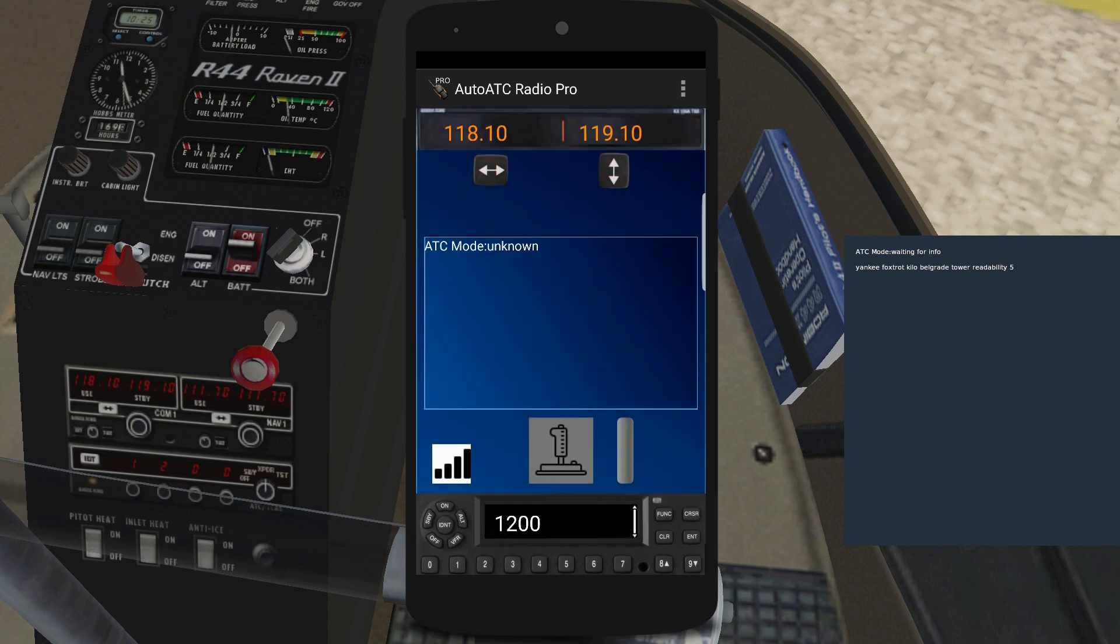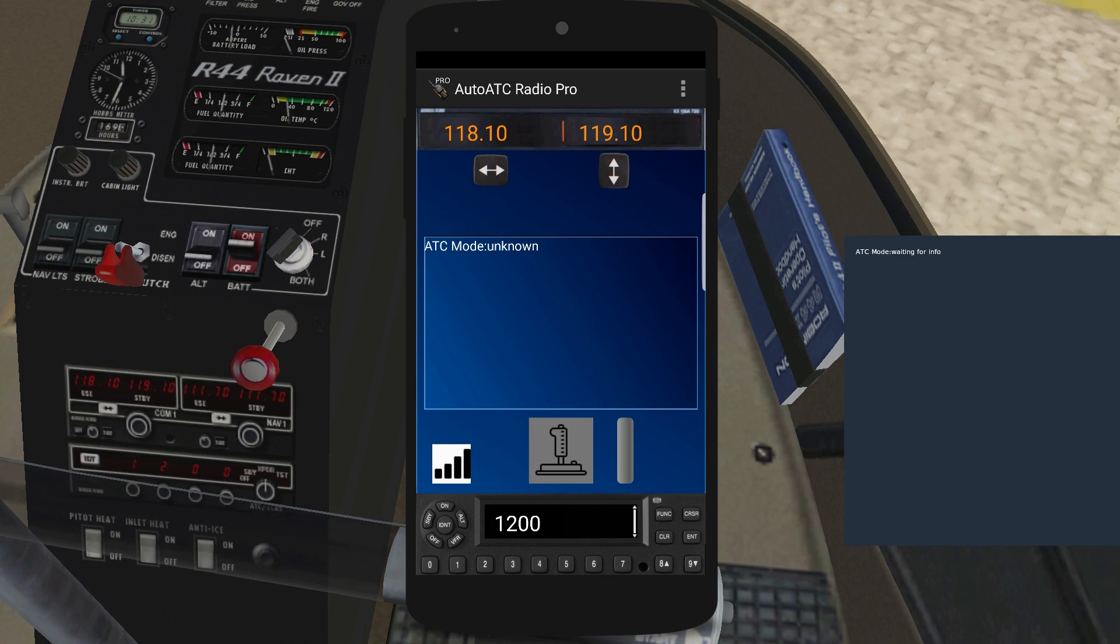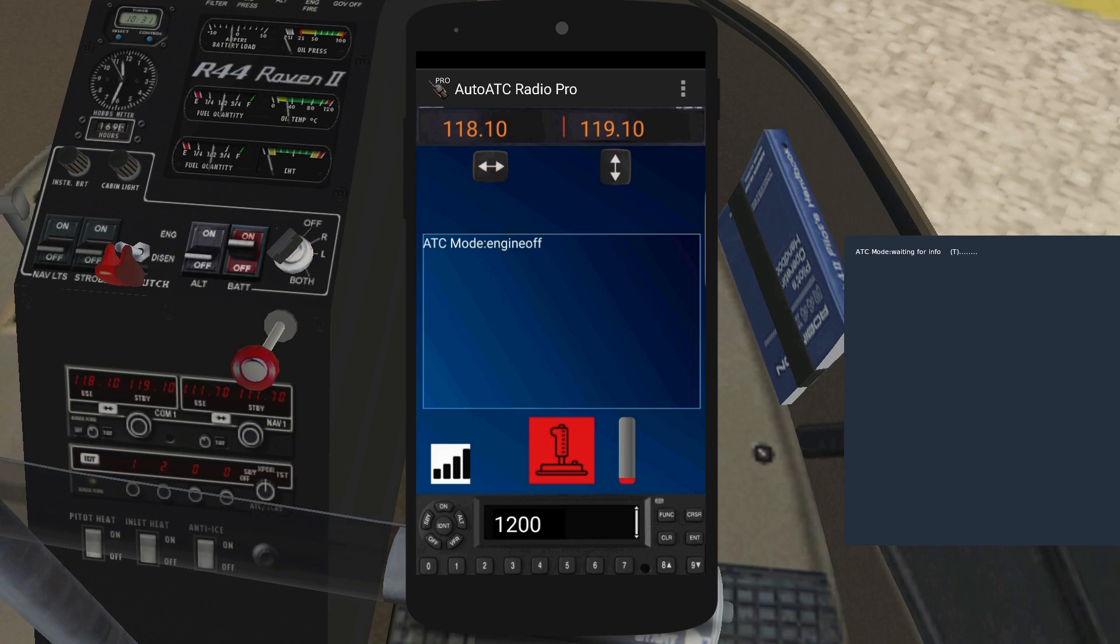After your callsign is registered, AutoATC will use this callsign even if you omit it or it is recognised incorrectly. This is a small limitation and while not enforced you should follow the standard radio procedure when making your calls.